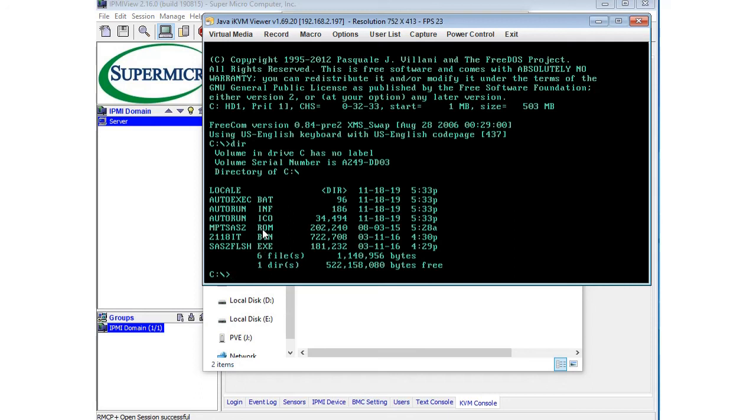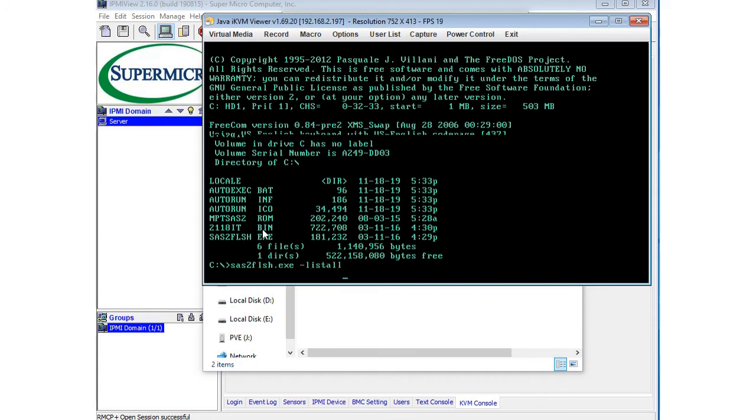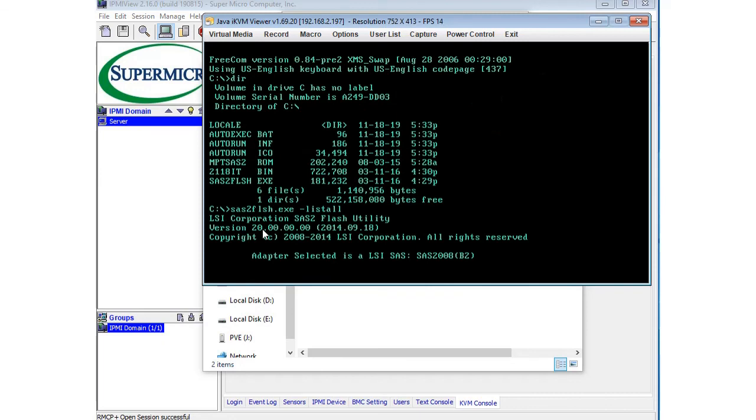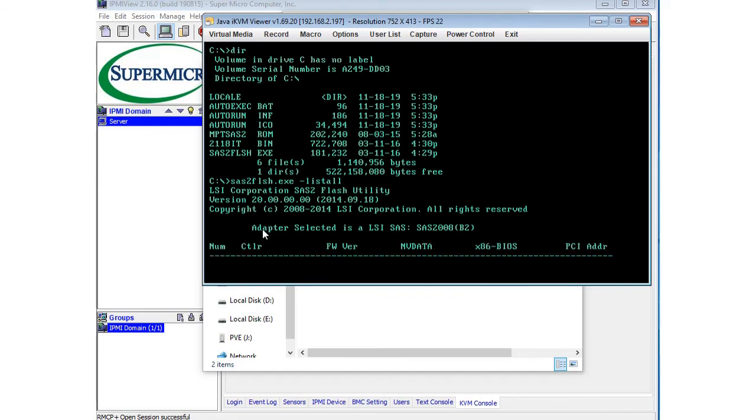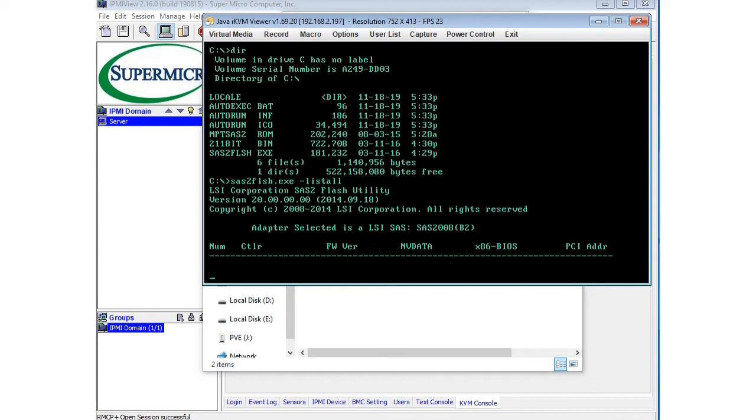Another thing we should do is make sure that the LSI HBA card is detected. If we can just run the flash utility, if you just start typing in and hit tab, usually it'll populate for you. If you do dash list all, it should start to print out the cards we have selected. As you can see, adapter selected is LSI SAS 2008, and then it's going to read the firmware on the card.